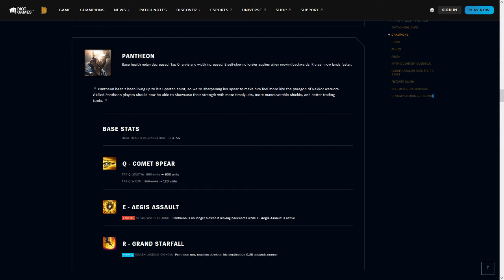Important to note here as well, the Q length is better, but the width has been reduced, which does mean that a point-blank Q needs to be aimed just a little bit more appropriately than it was before. Just tapping the button now because they're right on top of you isn't as guaranteed to hit as it was before, but generally this is a power-up for Pantheon in a bunch of places that I'm very happy to see.